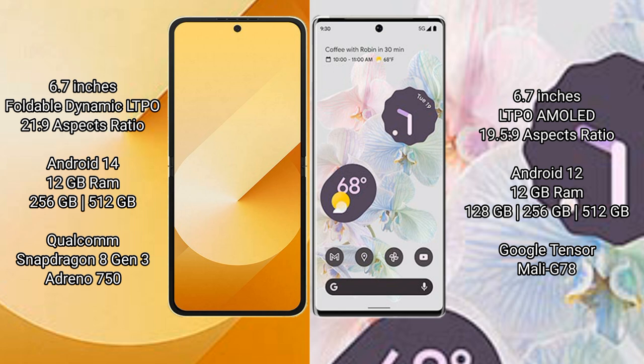Samsung Galaxy Z Flip 6 runs on the Android 14 operating system. Google Pixel 6 Pro runs on Android 12. Samsung Galaxy Z Flip 6 comes with 12GB RAM and 256GB or 512GB internal storage.